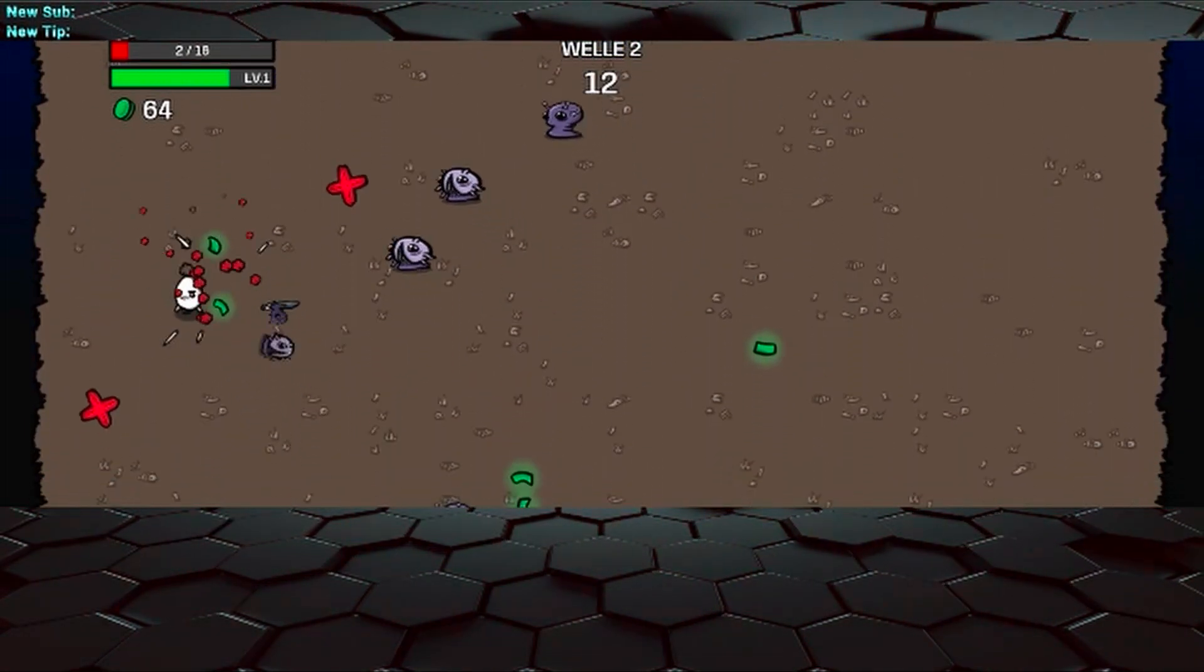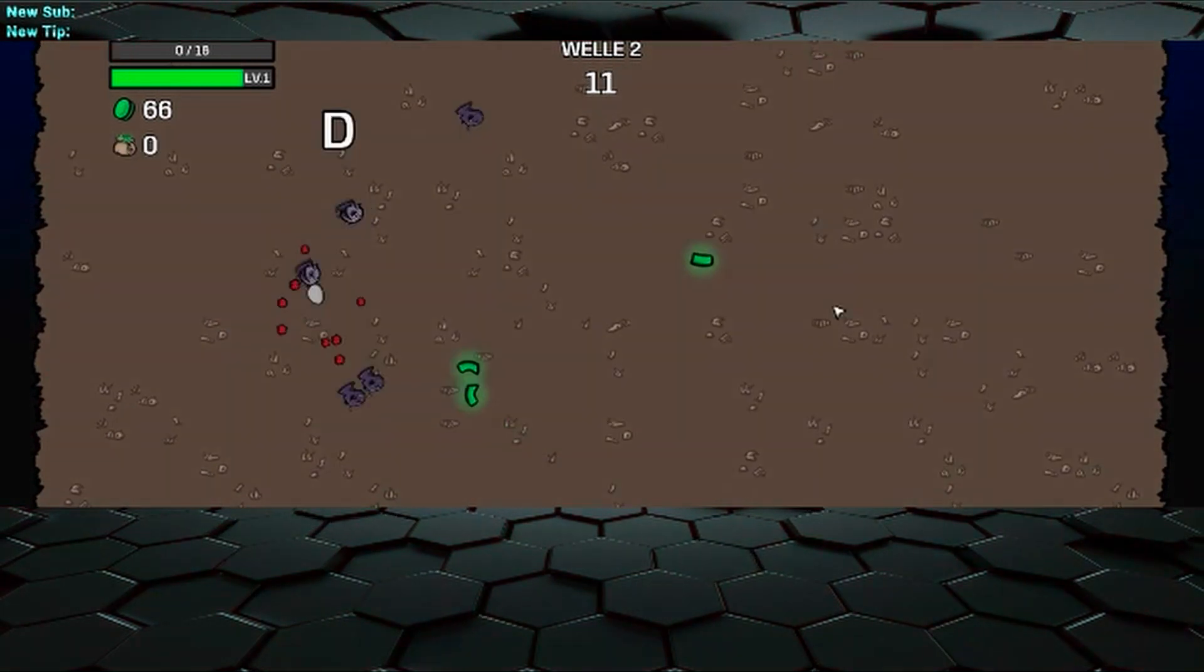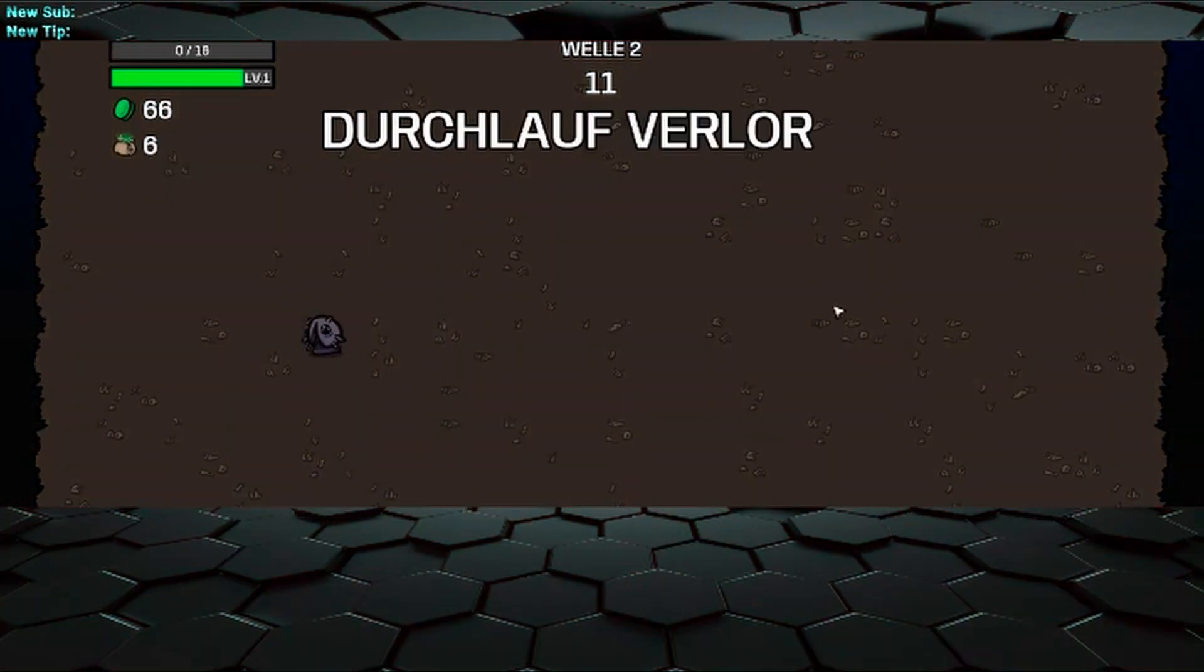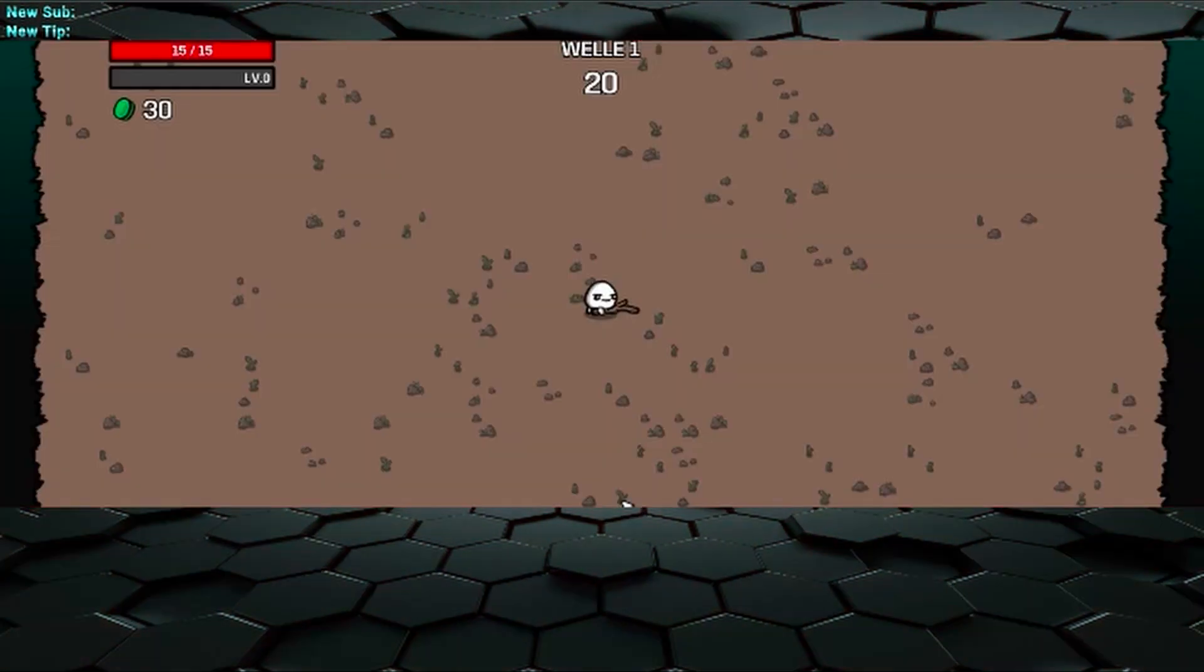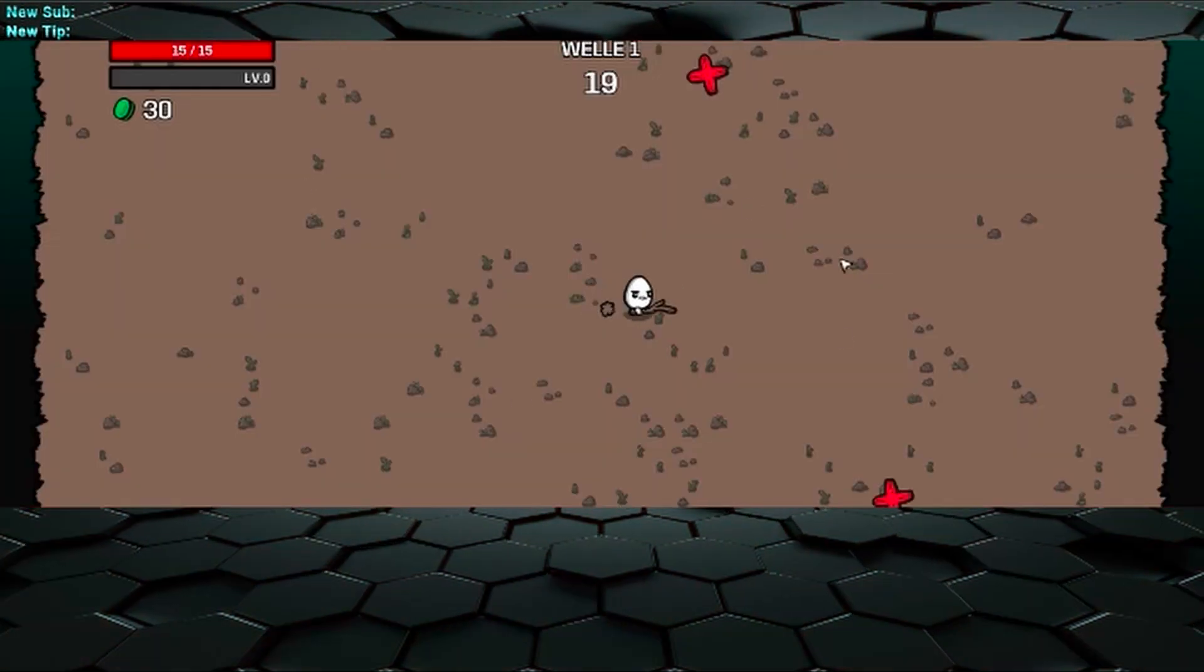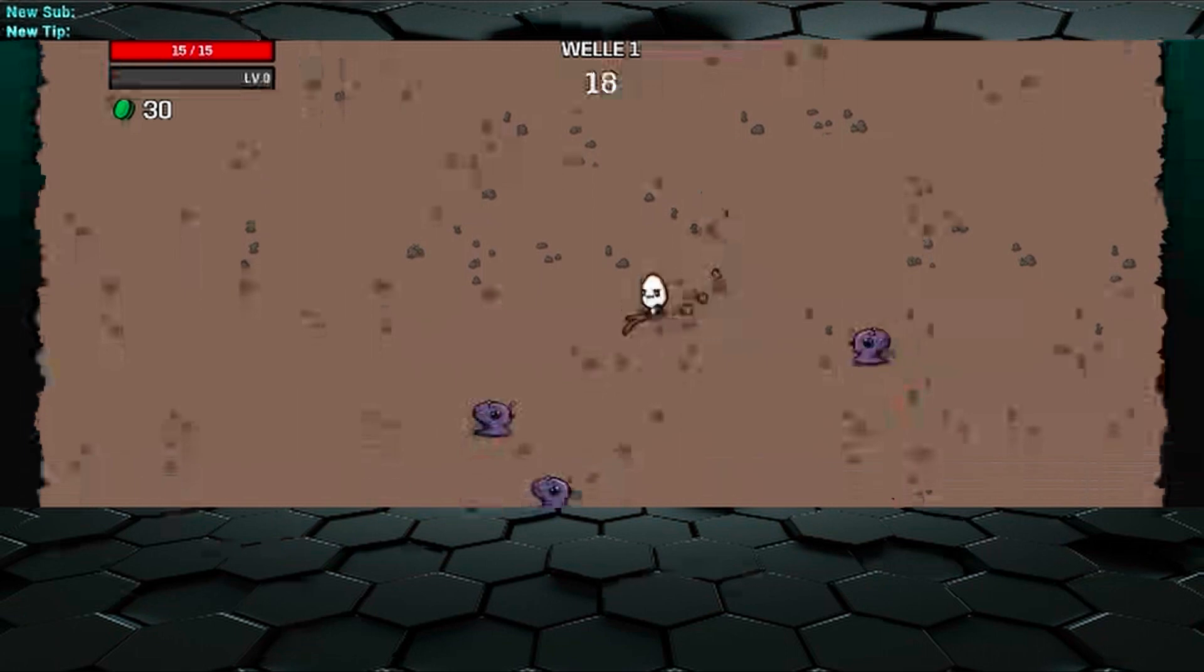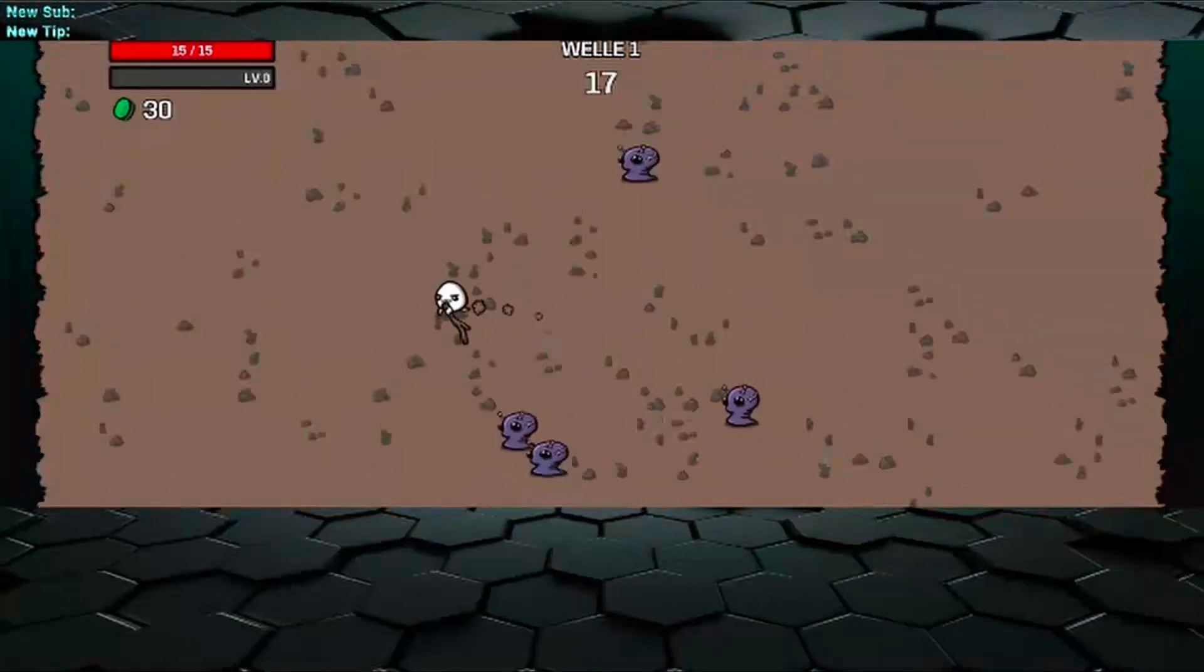And it stays on until I die, for example, and have more life again. If I now have full life again, bang, he has turned it off automatically.